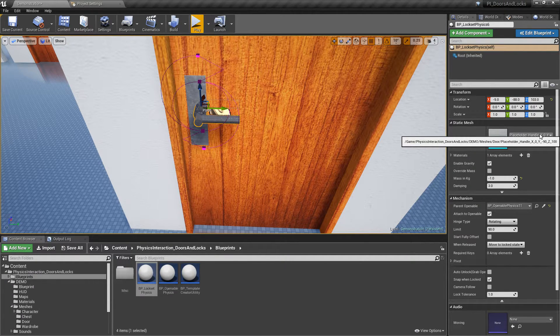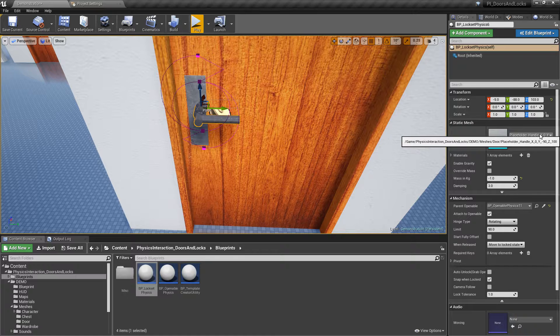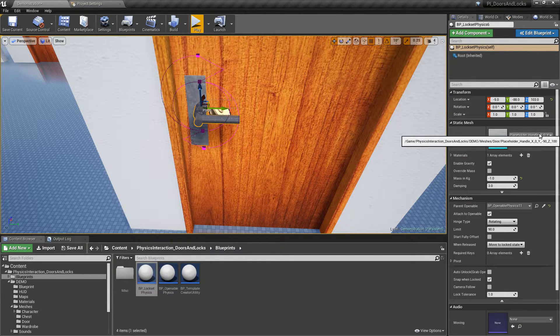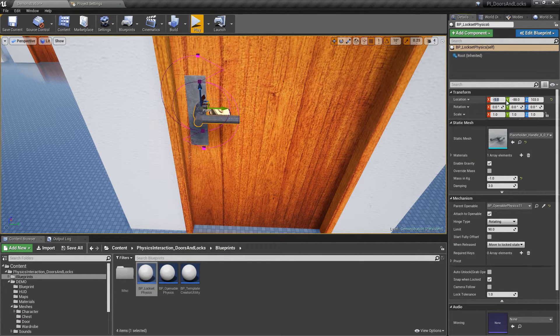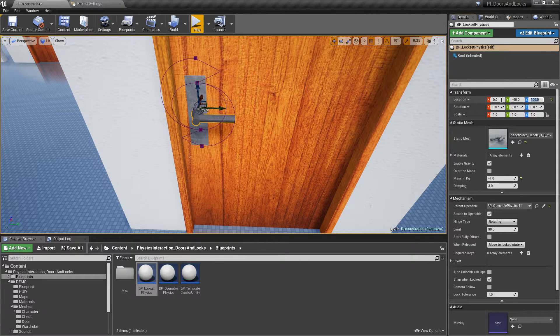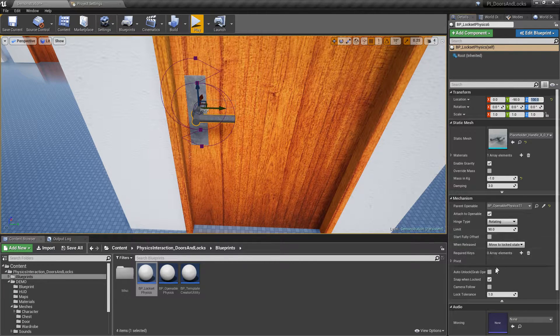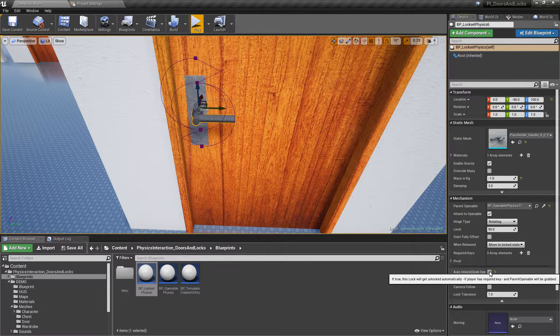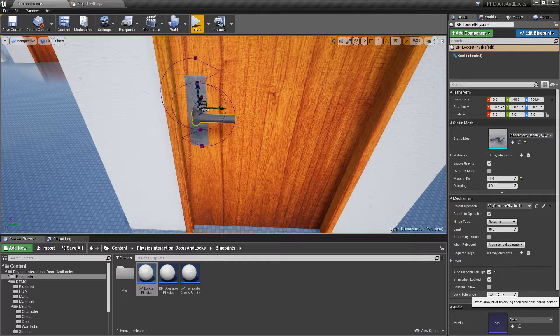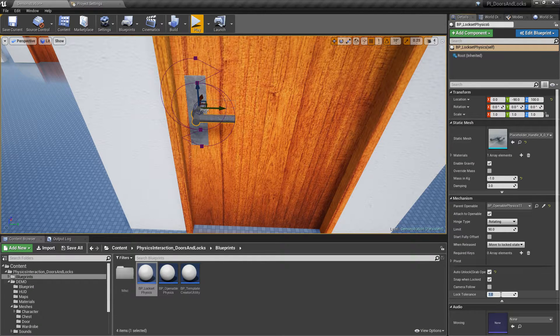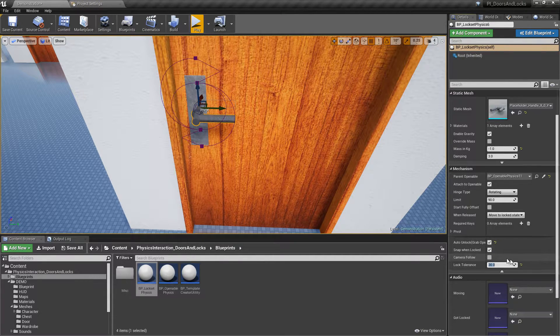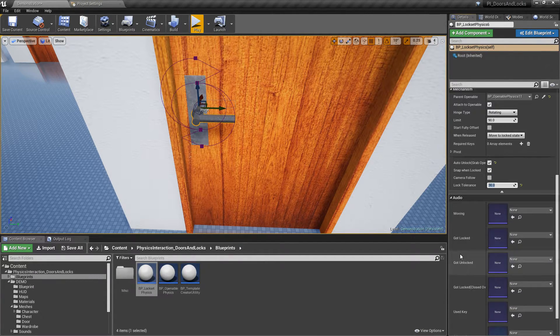For example, this handle's correct relative location is 0, negative 90 and 100. Set auto unlock to true to unlock it when door is grabbed. And set lock tolerance to 30 to make the handle unlock after rotating 30 degrees.